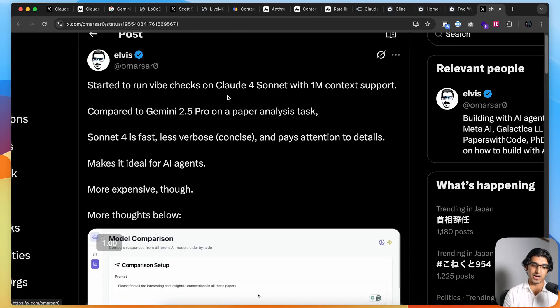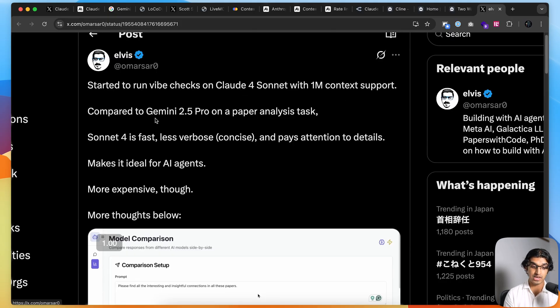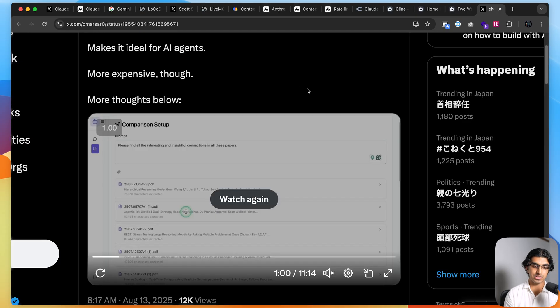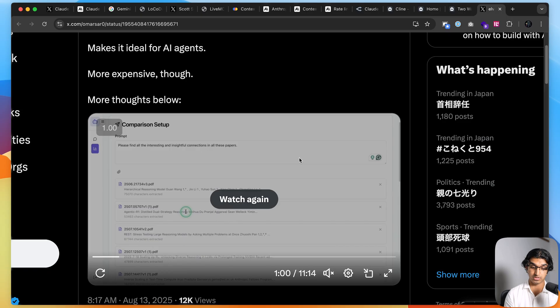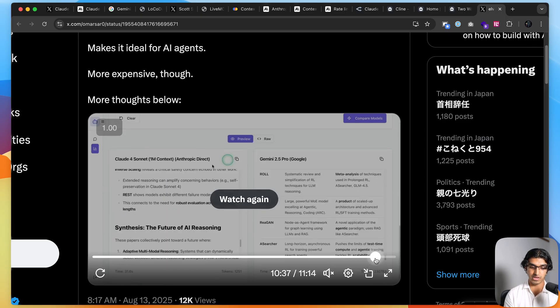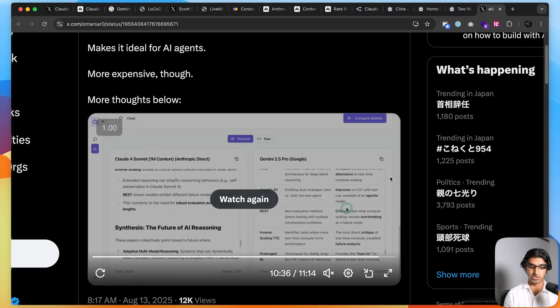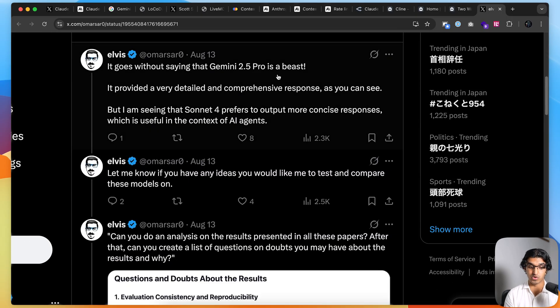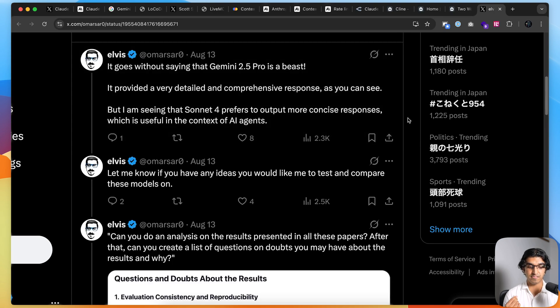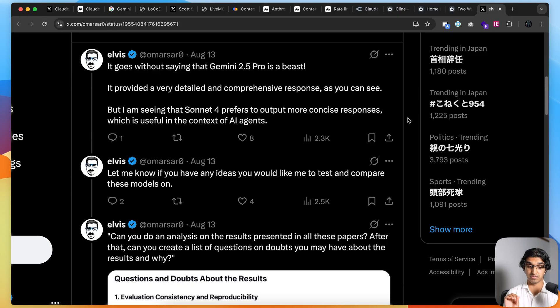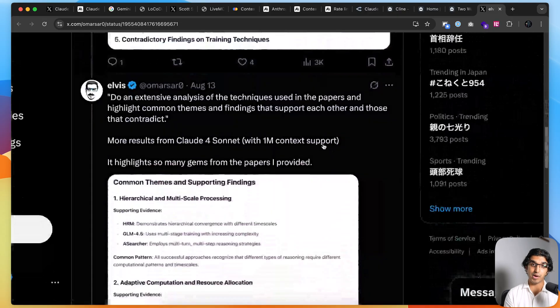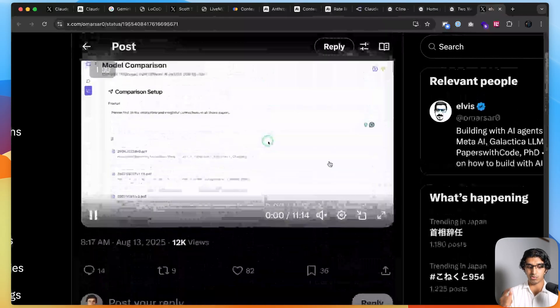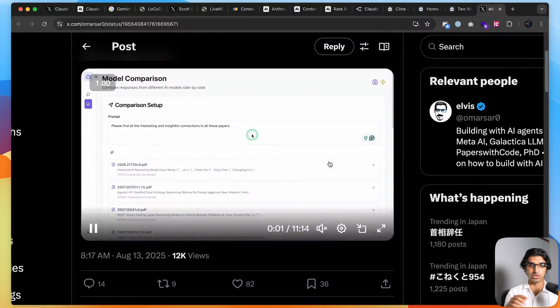Someone on Twitter did do some vibe checks on Claude Sonnet 4 with 1 million token context and compared it to Gemini 2.5 Pro on this paper analysis task. You can see they loaded in a bunch of papers and they said, 'Please find interesting and insightful connections in all these papers.' Then they go through them and compare the responses. They say that Gemini 2.5 Pro is a beast—it provided a very detailed and comprehensive response. But Sonnet 4 prefers to output more concise responses, which is useful in the context of AI agents. Apparently, Sonnet 4 did highlight a lot of gems from the papers provided.